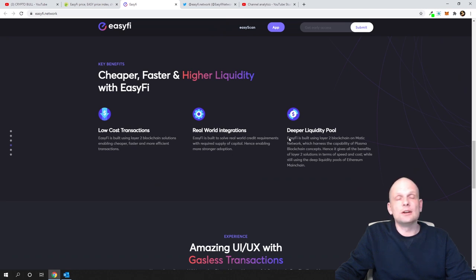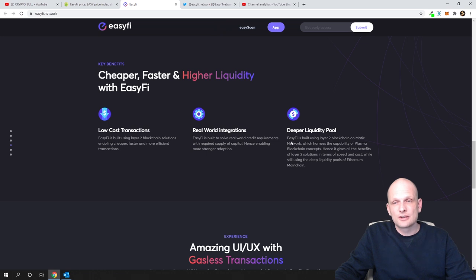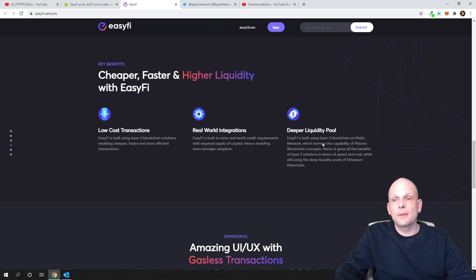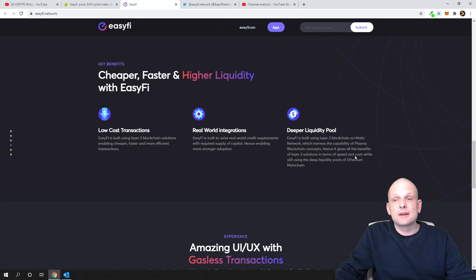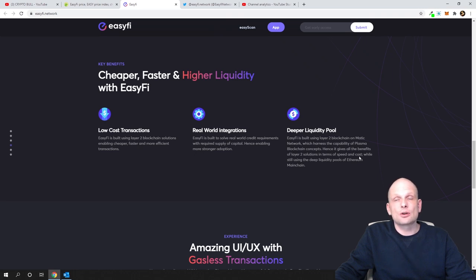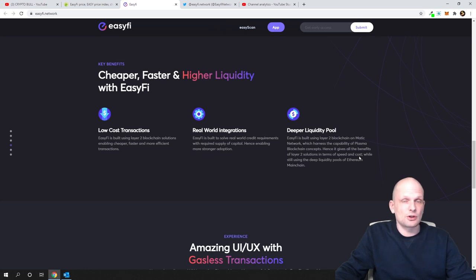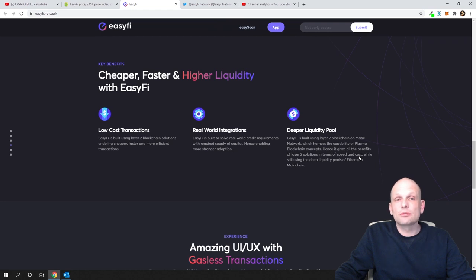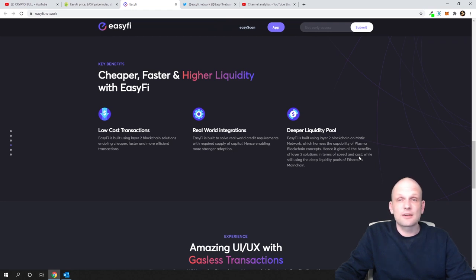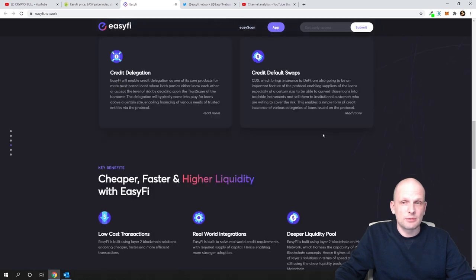One thing I wanted to highlight is this is built on Matic. EasyFi is built using layer 2 blockchain on Matic Network, which harnesses the capability of plasma blockchain concepts. It gives all the benefits of layer 2 solutions in terms of speed and cost. This platform is very fast. Another problem they're solving is transaction fees - transaction fees are very cheap.